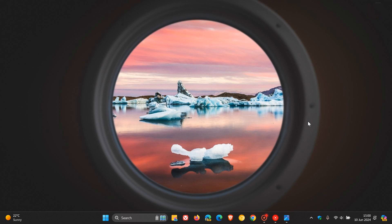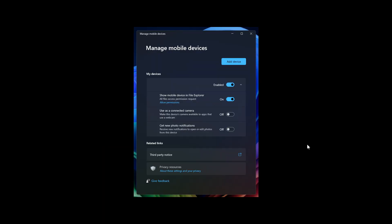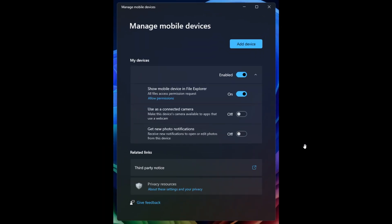Now once again, this was all spotted by Phantom of Earth over on X. And if we head to one or two images provided and screenshots, it's mentioned that it looks like the cross-device experience host will let you make your device show up in File Explorer.